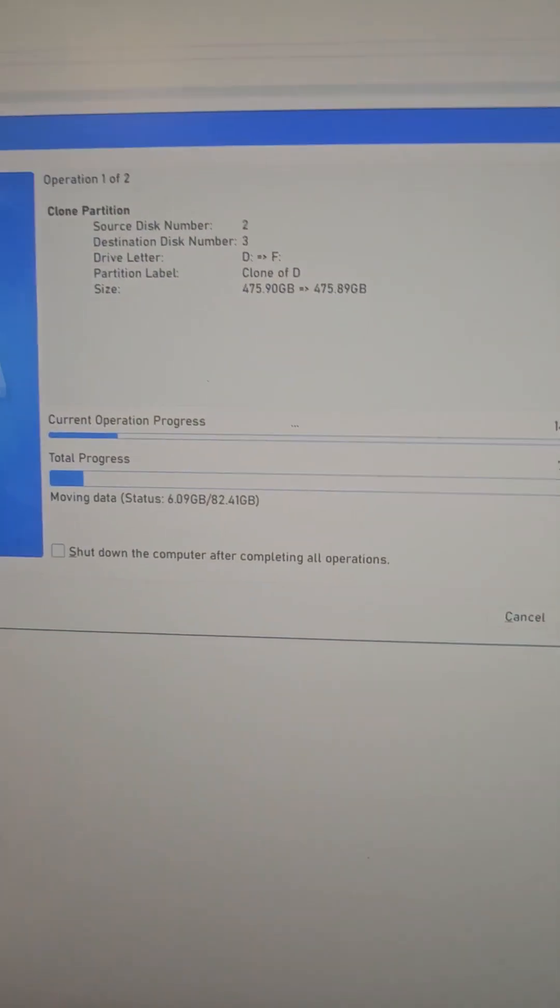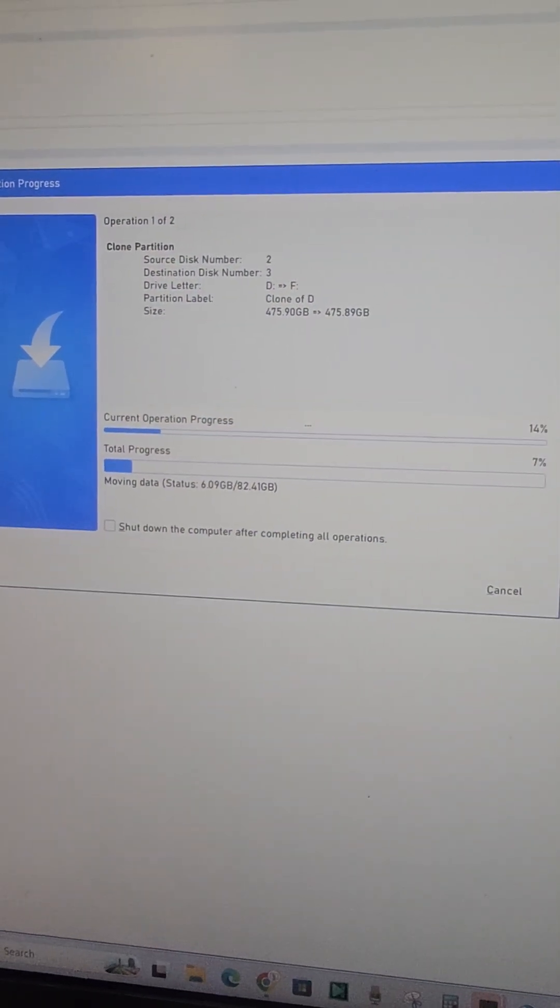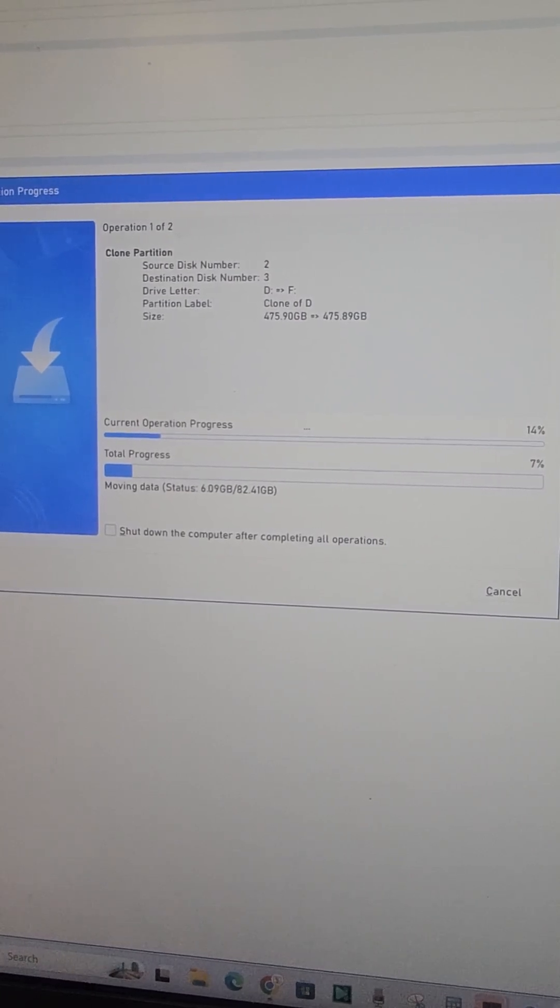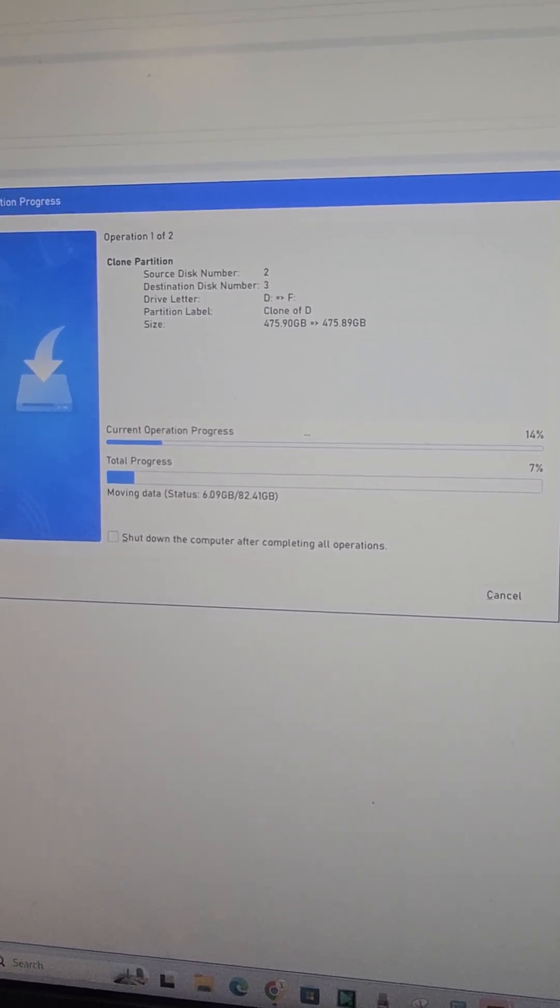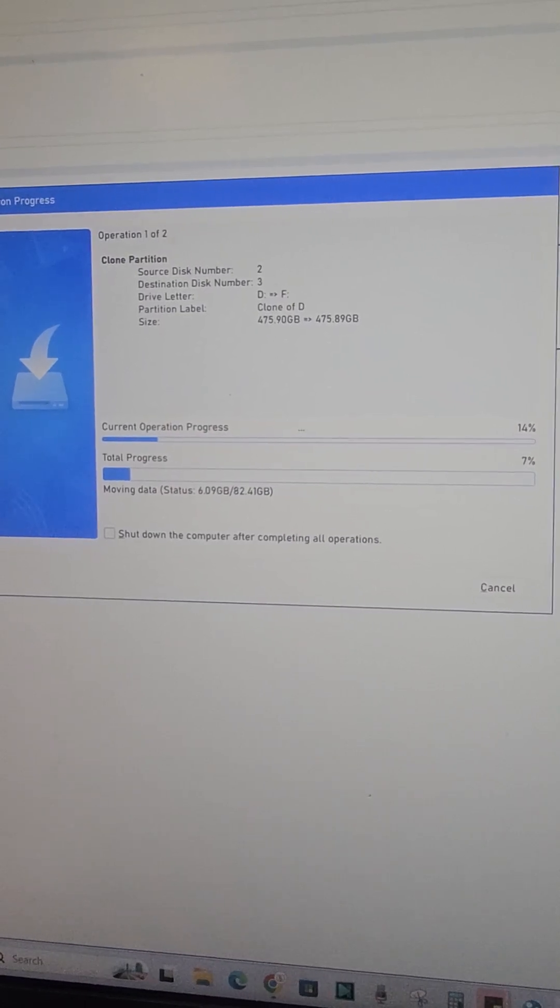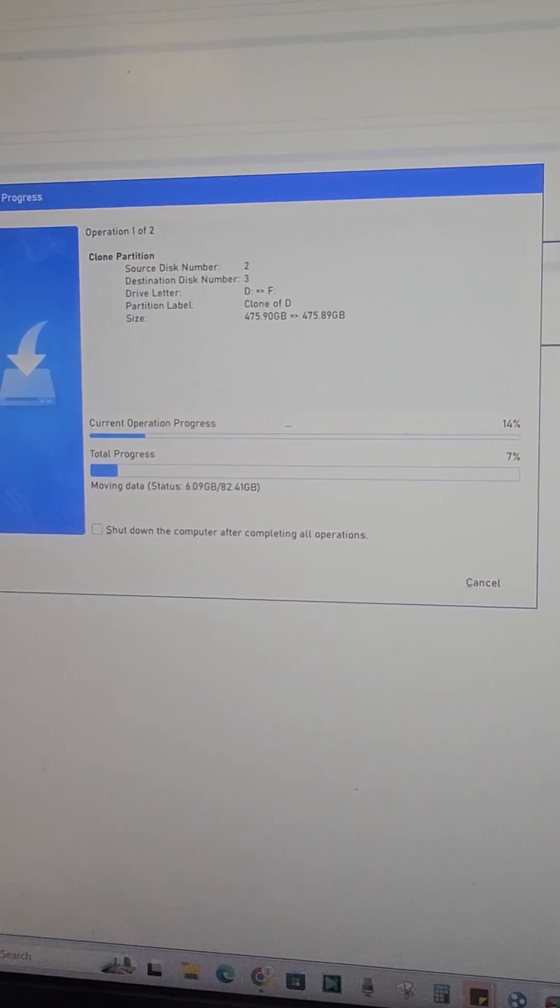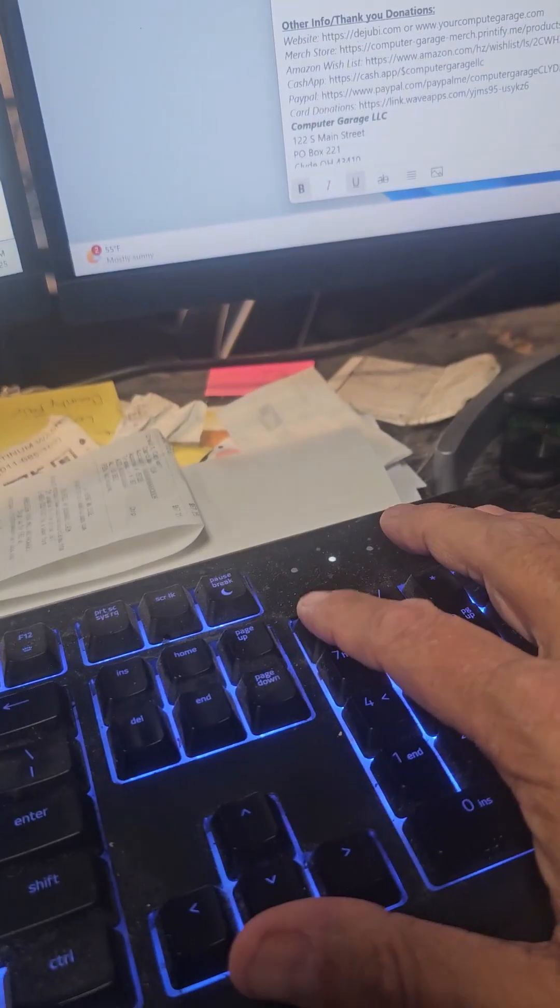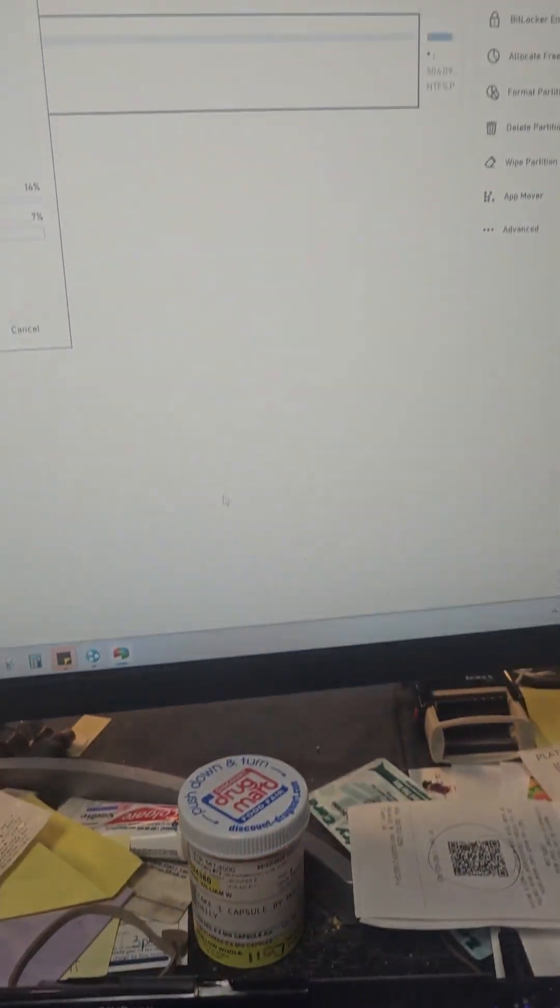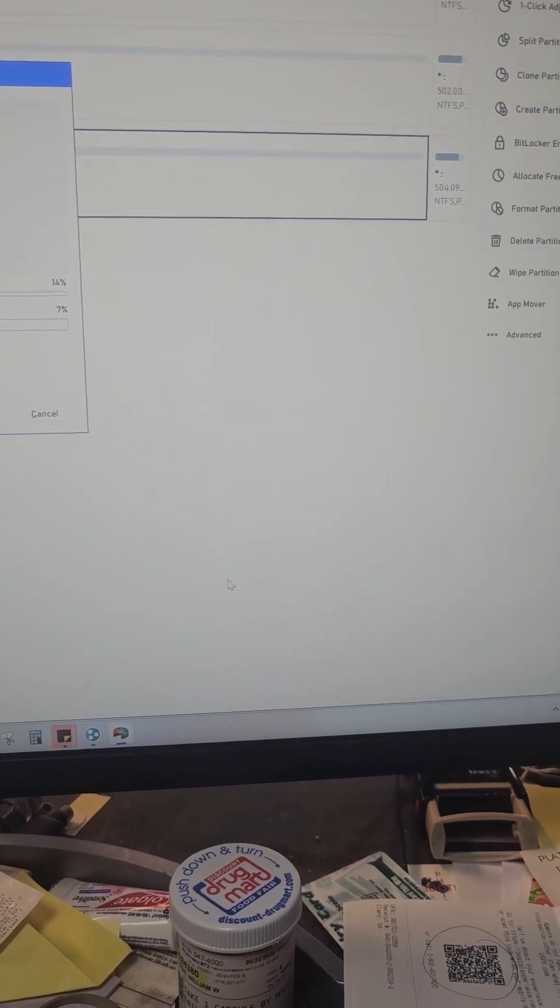I have done sector by sector copy, regular copy, and now partition copy. The mouse is locked up. The buttons don't work. This is the third time it has locked my computer.